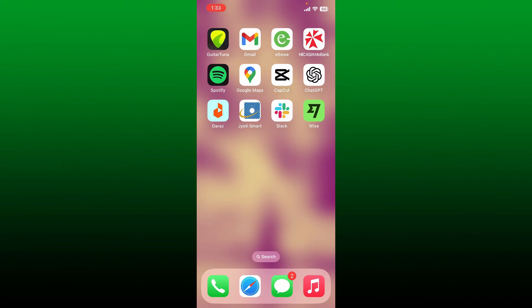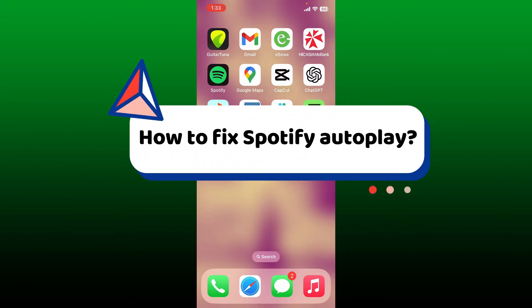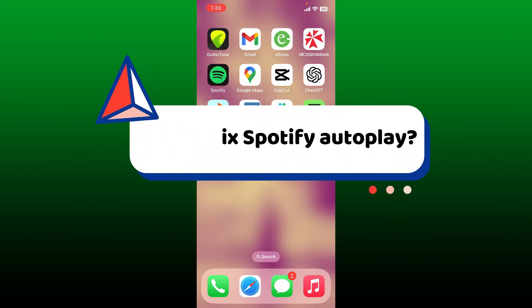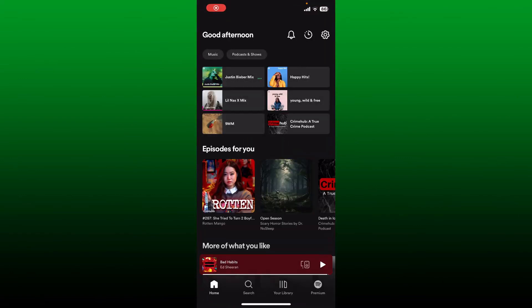Hello everyone, welcome back to How to Fix Online. In today's video, I'm going to show you how to fix Spotify autoplay on your iPhone. If you're experiencing issues with your Spotify's autoplay feature where it doesn't transition to the next song automatically after the song is finished, then here are some methods you can follow.